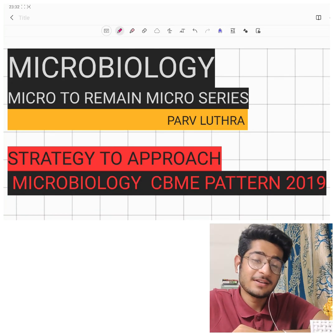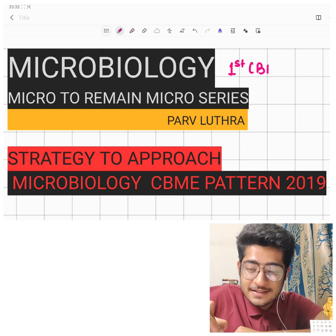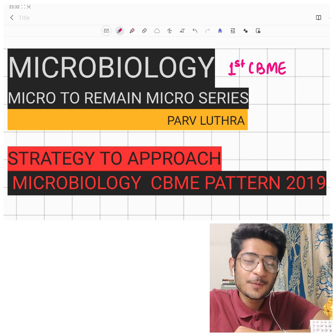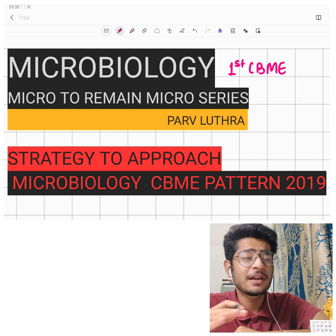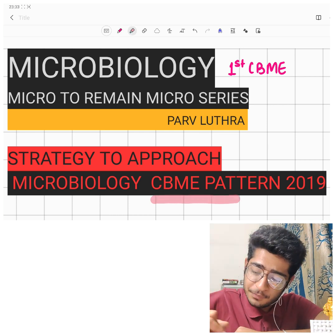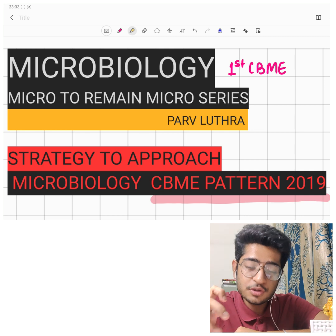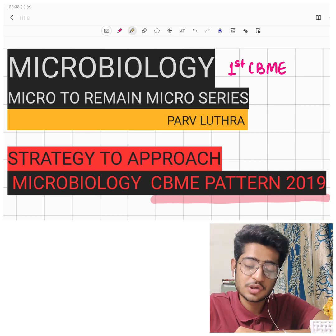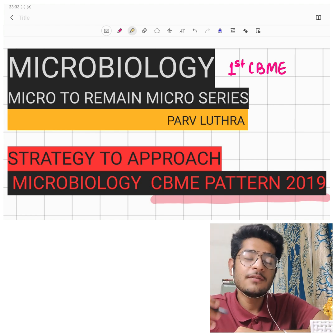Hello everyone, and I welcome you all in yet another session of Micro to Remain Micro series. This is the first ever CBME-based microbiology free session on YouTube. We will be discussing the most important question asked by every MBBS second professional student: how to approach the CBME pattern 2019, recently introduced by the medical education unit — competency based medical education. I will tell you in this video.